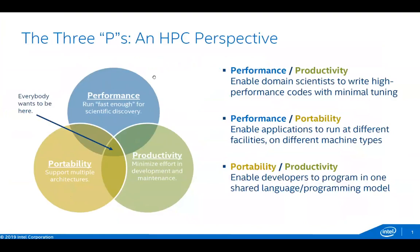John reiterates the three P's: performance means running fast enough to enable scientific discovery; portability means supporting lots of different architectures — CPUs, GPUs, FPGAs; and productivity means minimizing effort in development and maintenance. Combining two of the three: performance and productivity means writing high-performance code without spending lots of time tuning for one system; performance portability means applications run well at all facilities; and portability and productivity means programming in one shared language so you don't rewrite everything when a new machine arrives.